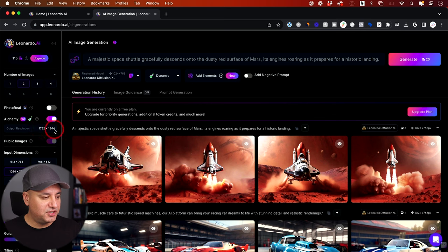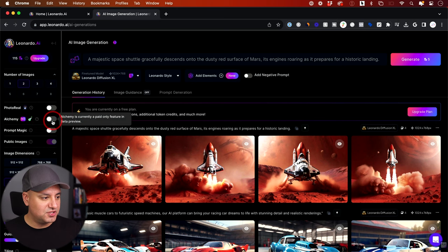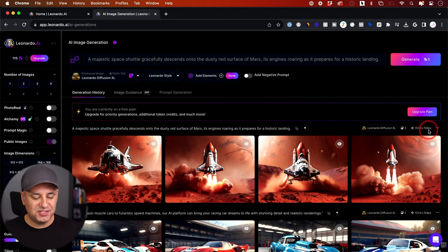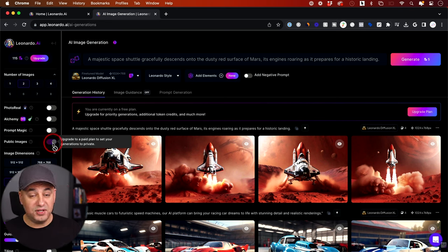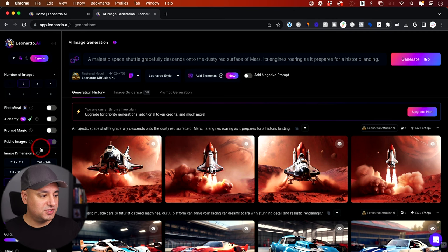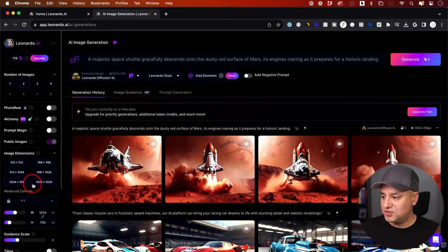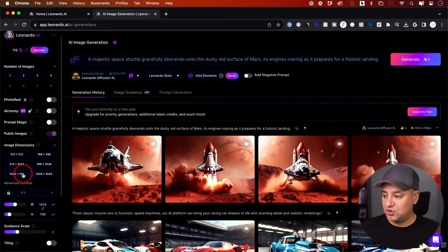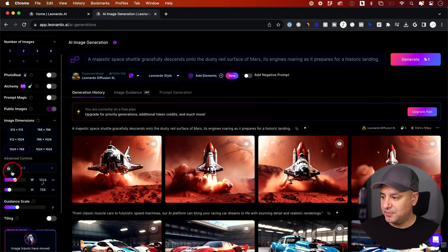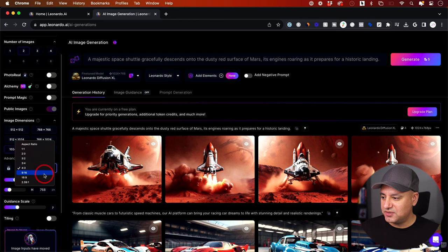Your output resolution shows up over here as long as Alchemy is turned on. Turning it off lowers the resolution you get. The typical resolution is 1024 by 768, and there's also an upscale option. You can set whether the image is public — on the free plan it will show up in the public homepage. You can also choose the image dimension and, under advanced controls, change the aspect ratio, which is useful if you want something that's 16 by 9.